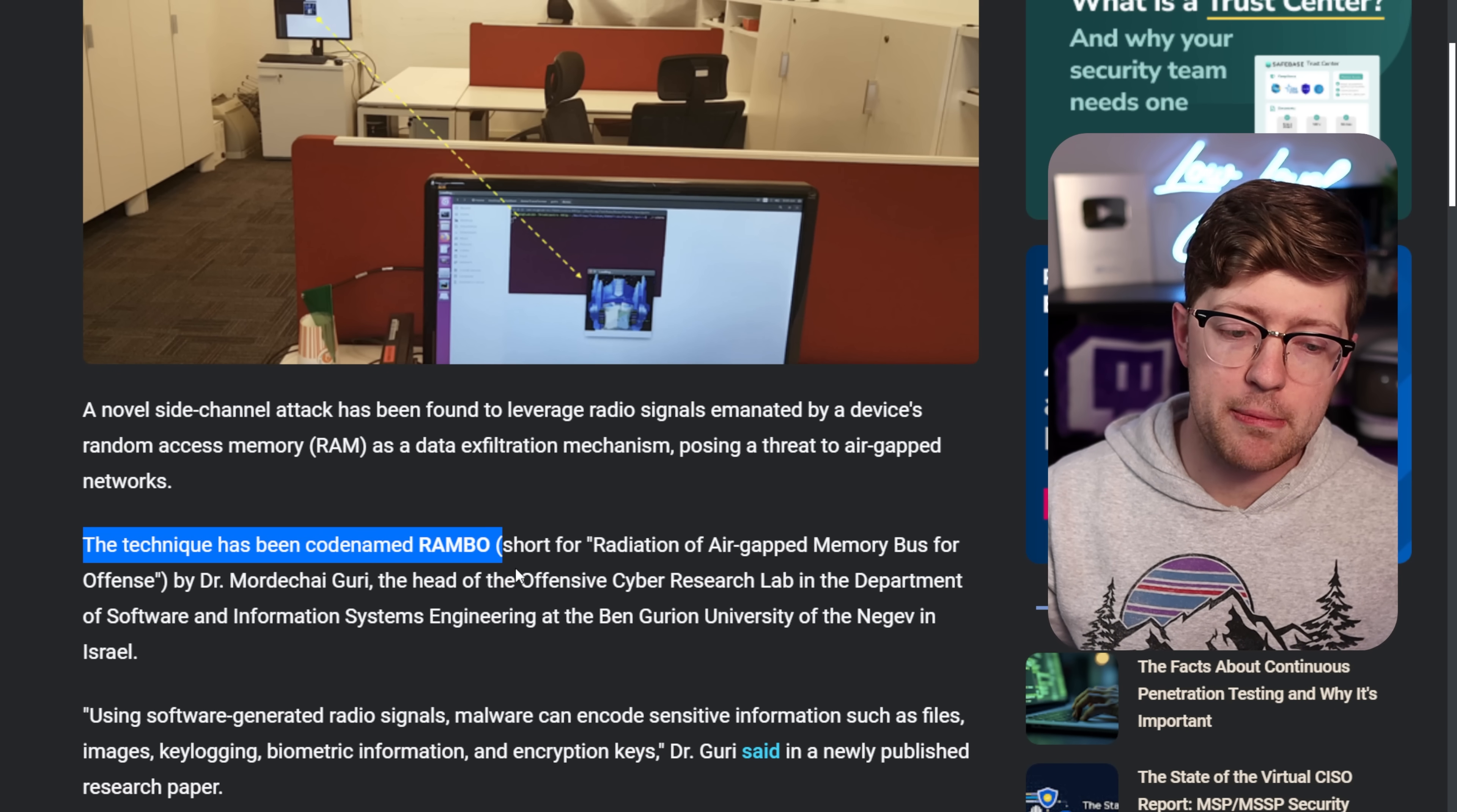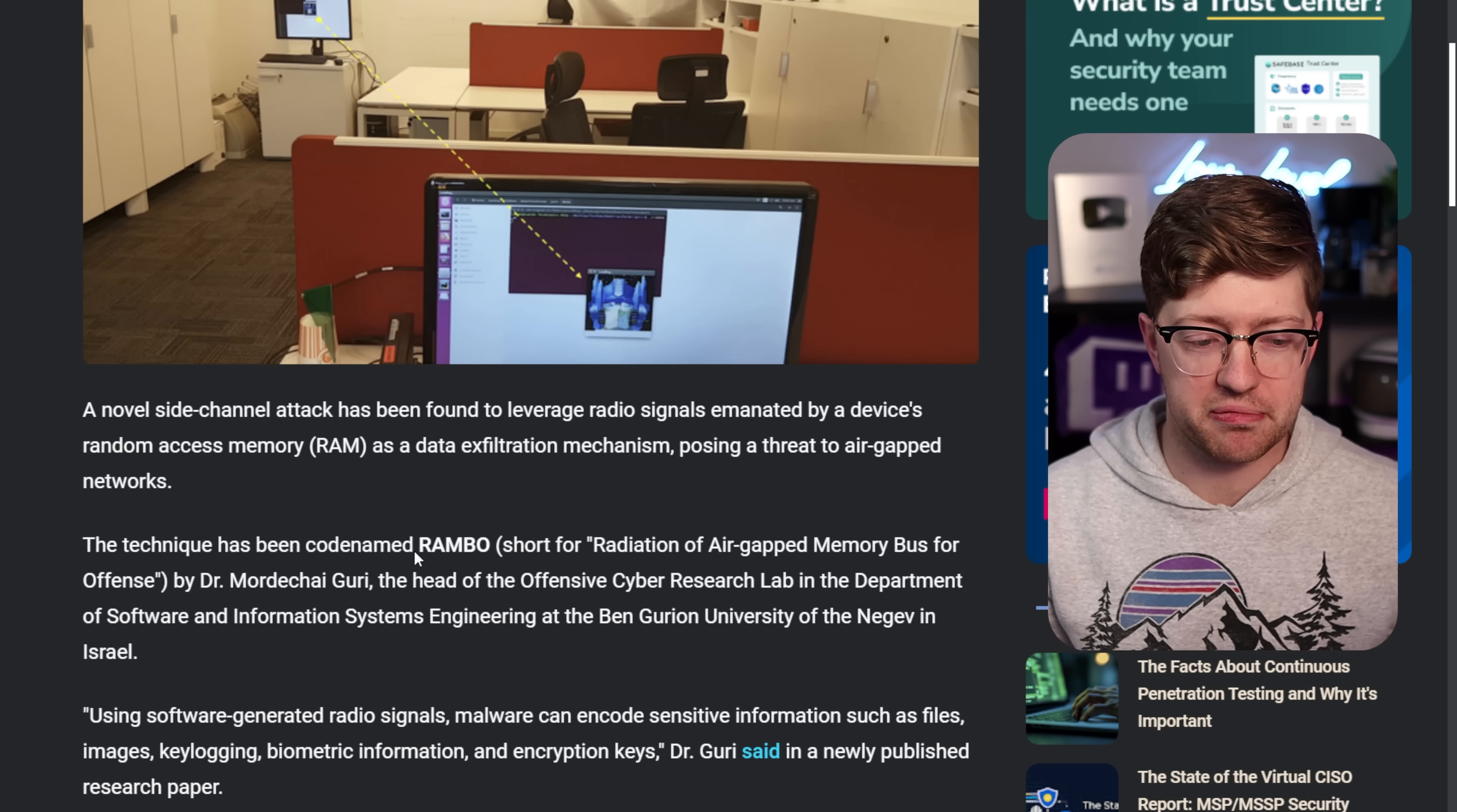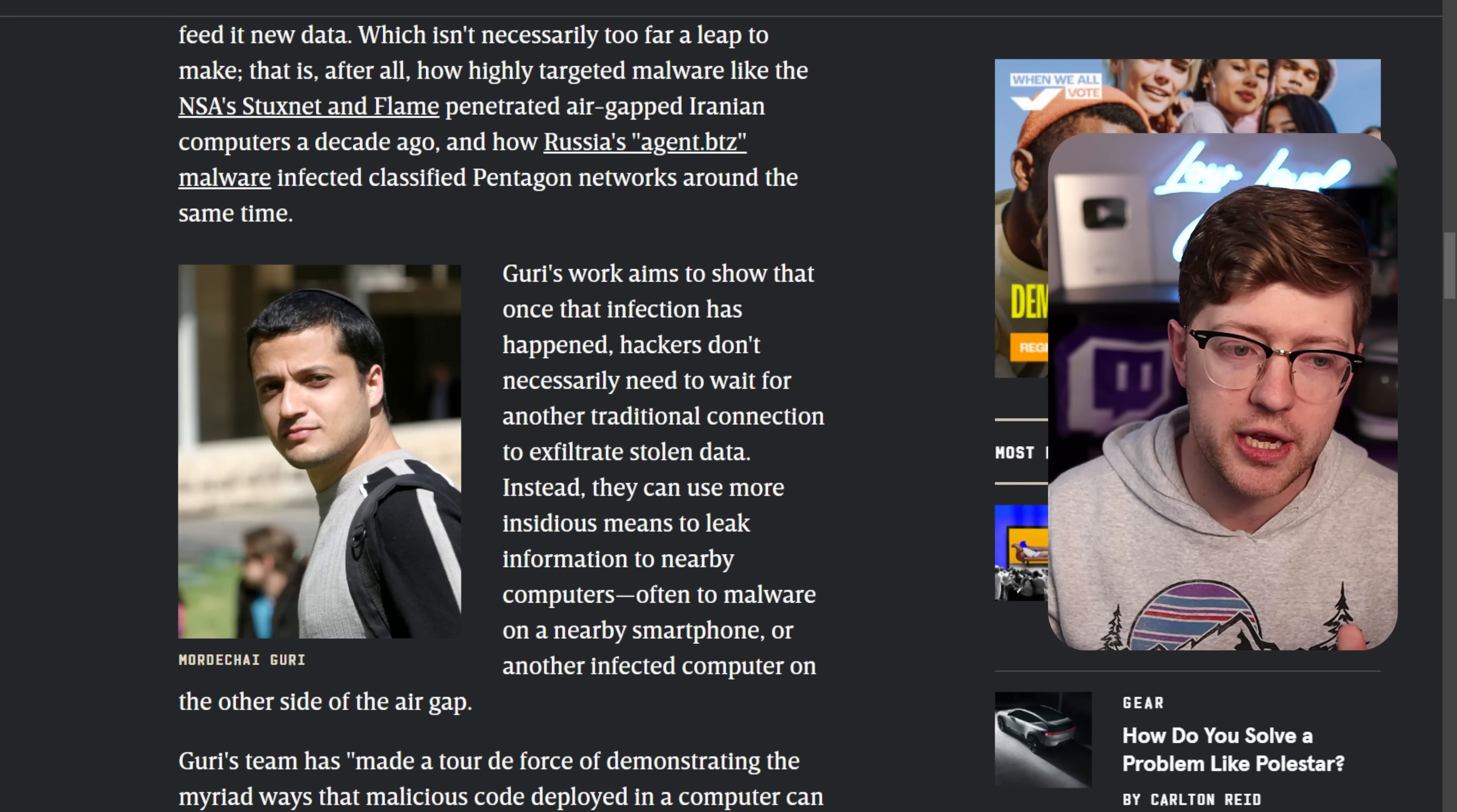This technique is called the Rambo attack, radiation for air-gapped memory bus for offense. Kind of a backronym, I think. They probably chose Rambo and then decided to call it this. But basically, this research was put out by this guy named Dr. Mordachai Guri.